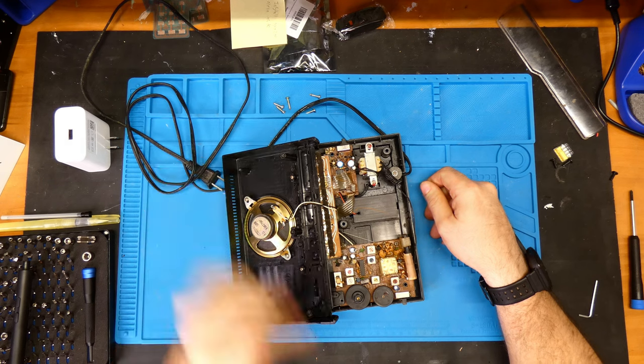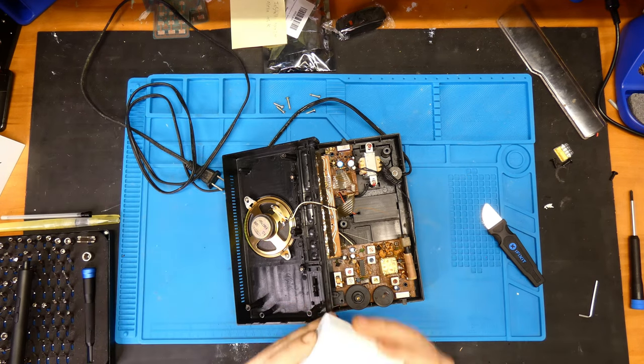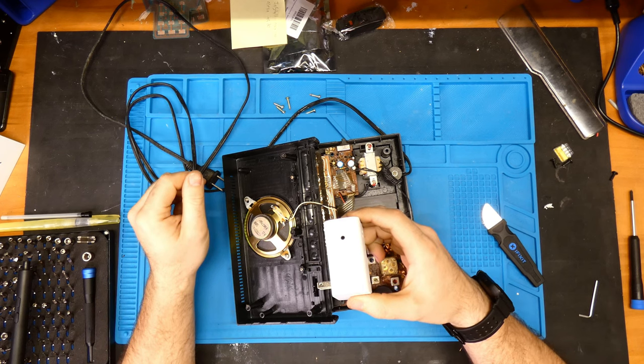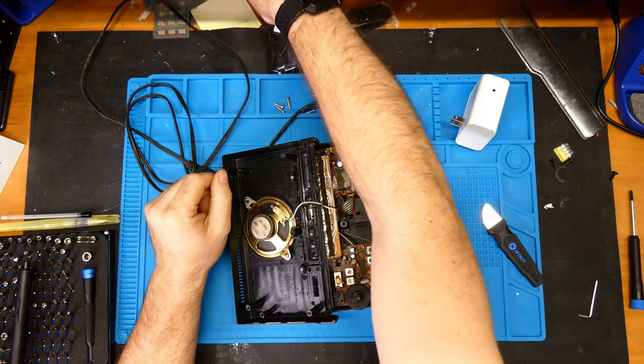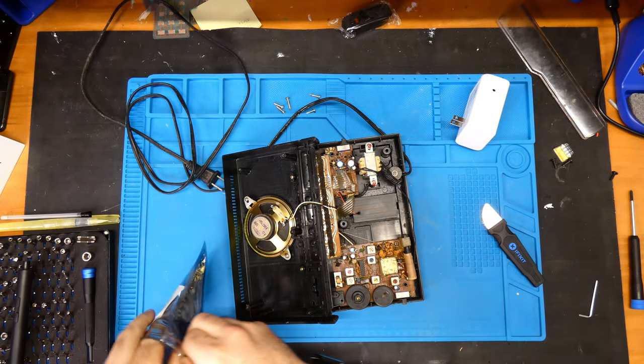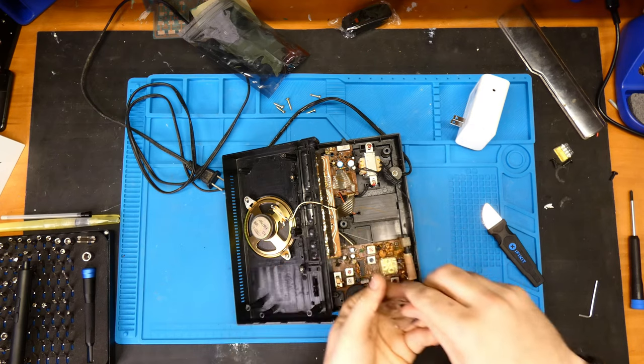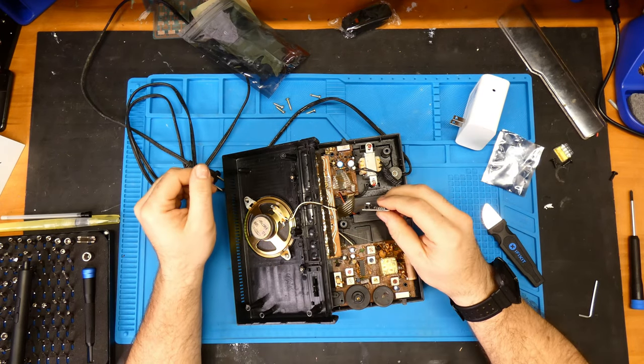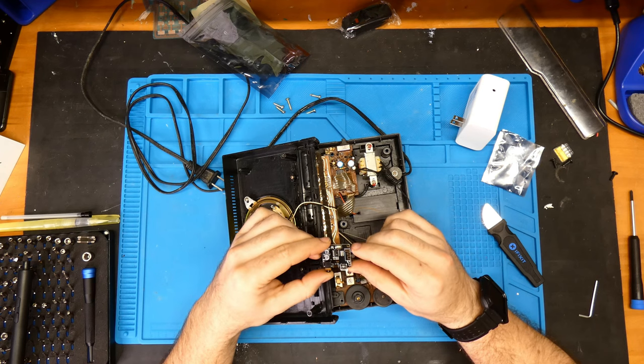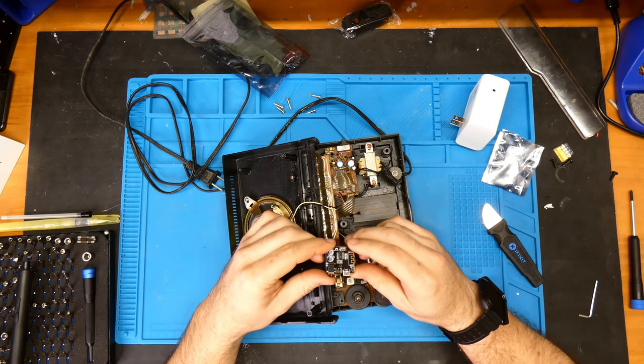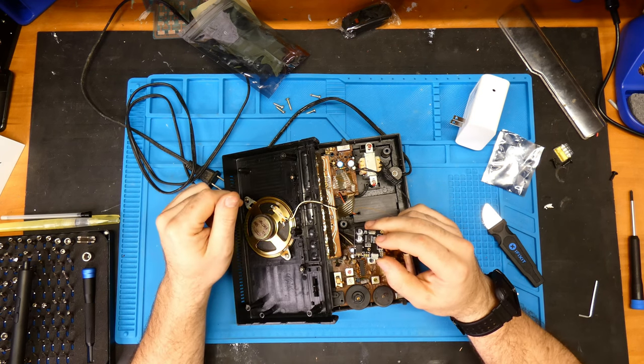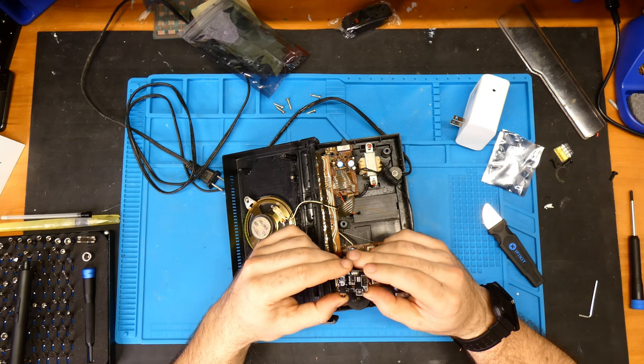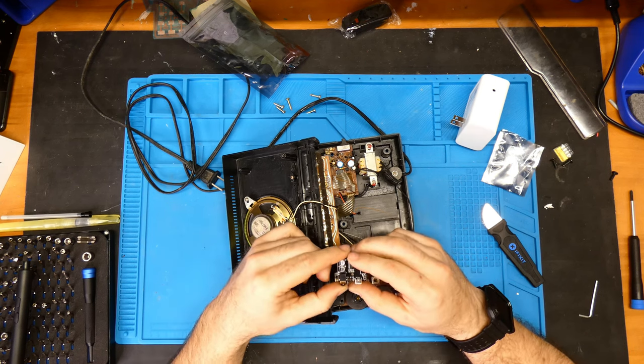So my plan is this thing has this 3.5 millimeter audio jack. I have these sound boards, Bluetooth audio actually, that take 3.5 millimeter in and then you can output sound out of this to a speaker. So yeah, that's my plan. You can also hook a battery up to this and everything.